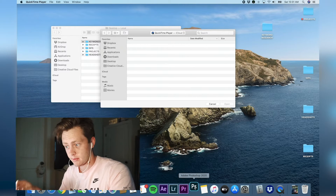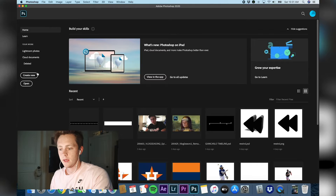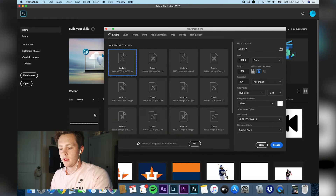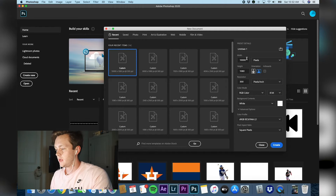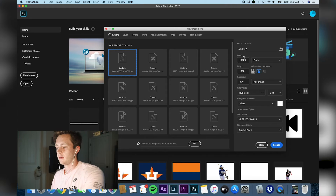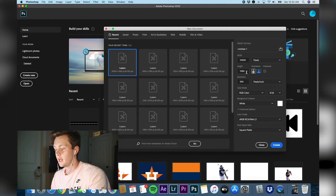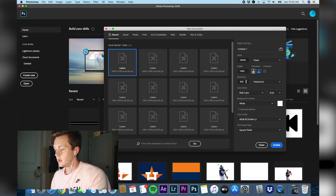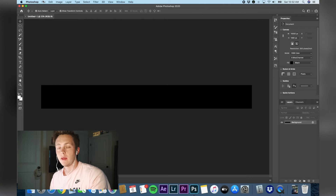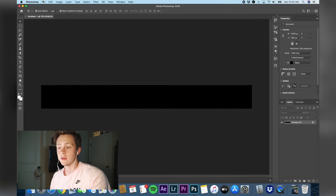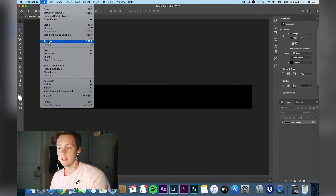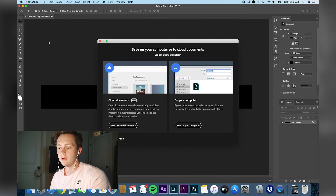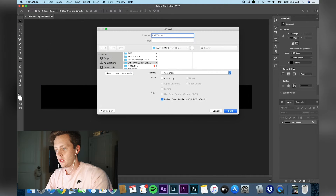First, you're going to open up Photoshop. You want to create a new document, make sure your width is 10,000 pixels and your height is 1080, and then change your background content to black. Basically that's so you can see what you're drawing — you're going to have to delete this later. Make sure you always save your project and timeline.